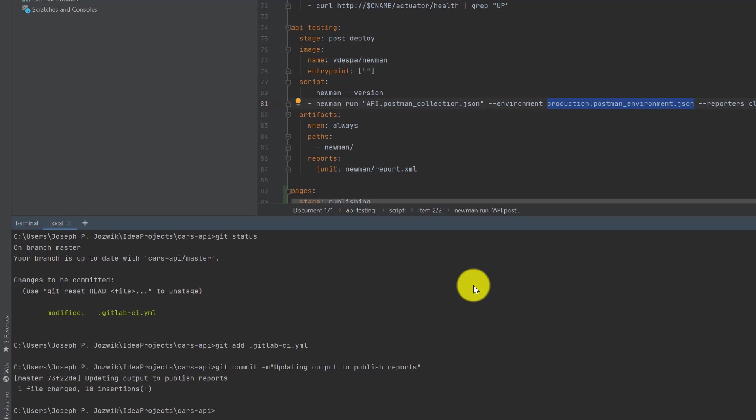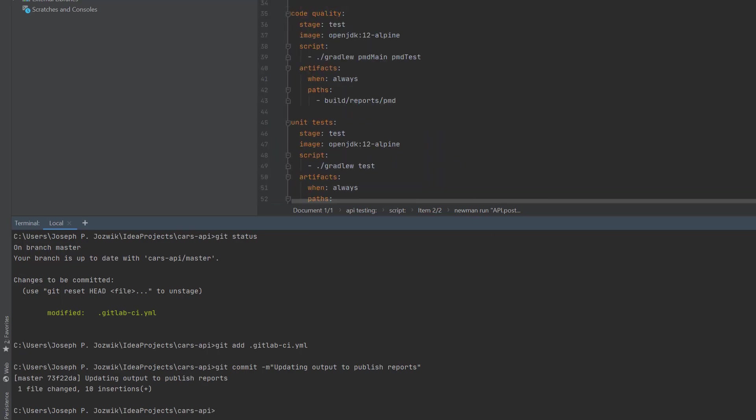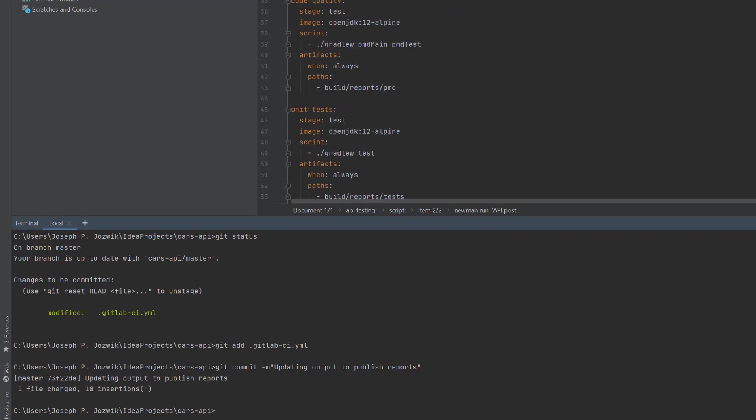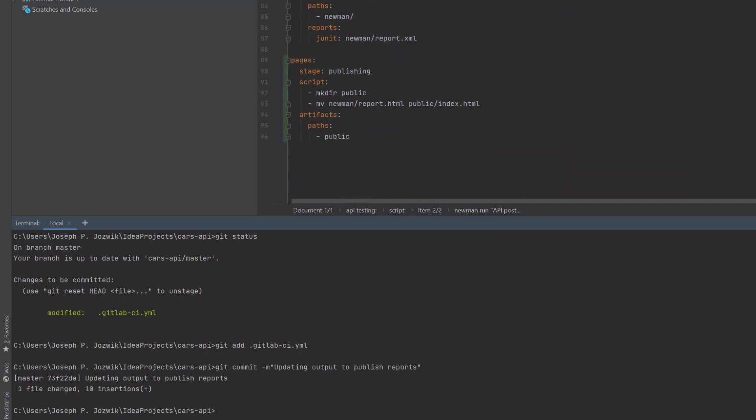Finally, final step in this deployment process is the publishing part, and this is where we'll publish a page into GitLab with a report output.